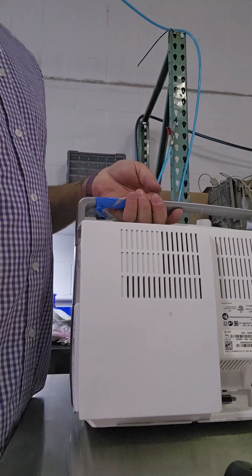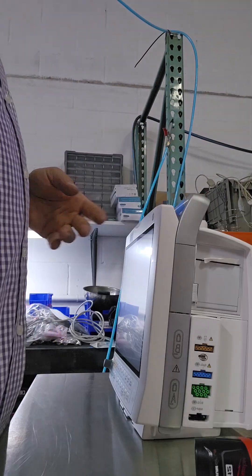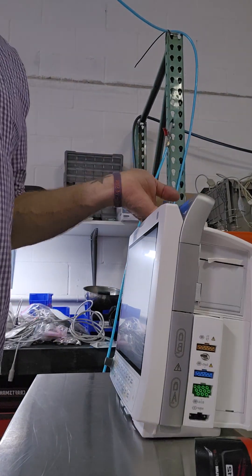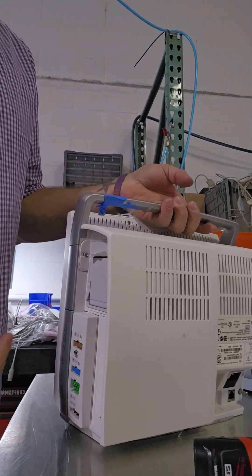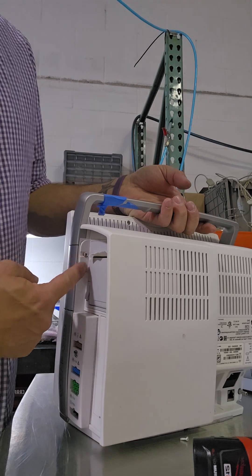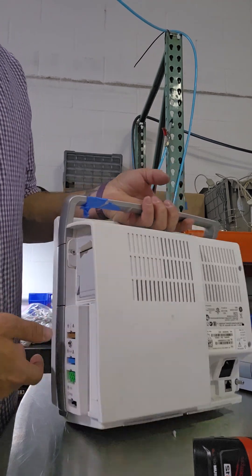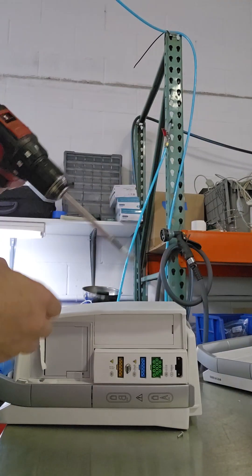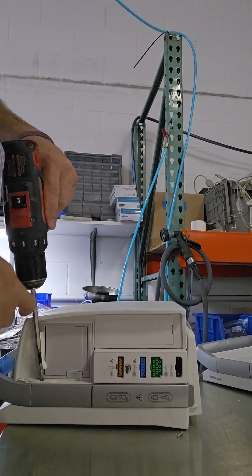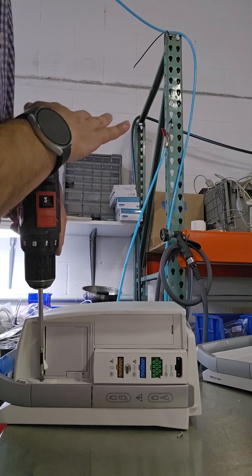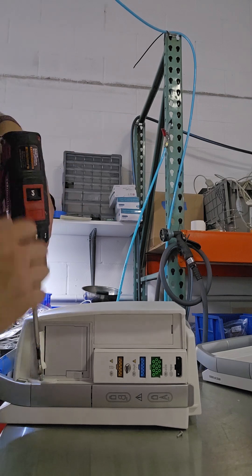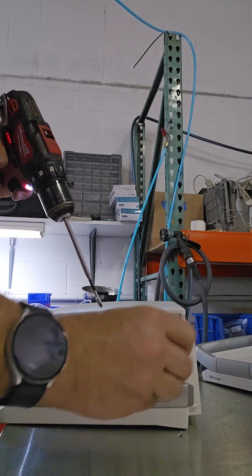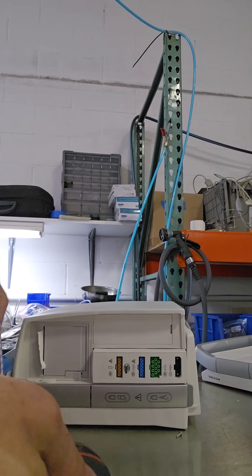First, screw right here next to your printer module. Phillips, journal number two. Nice.